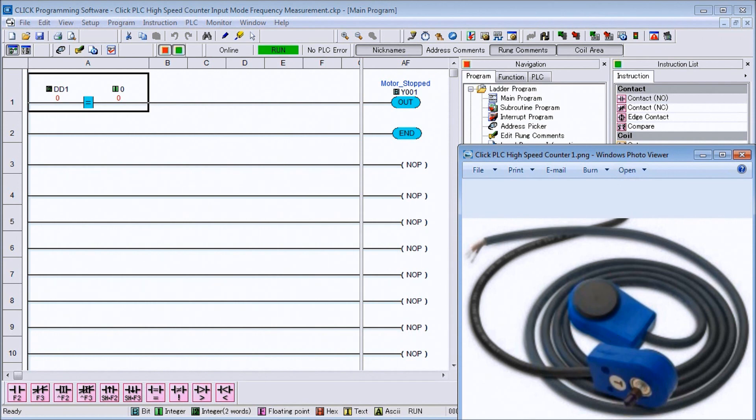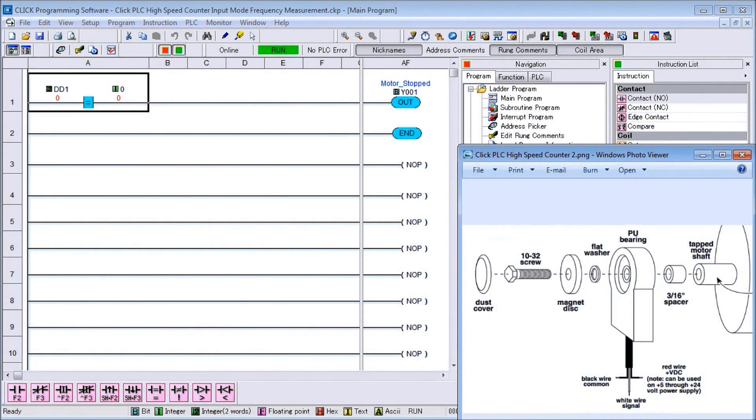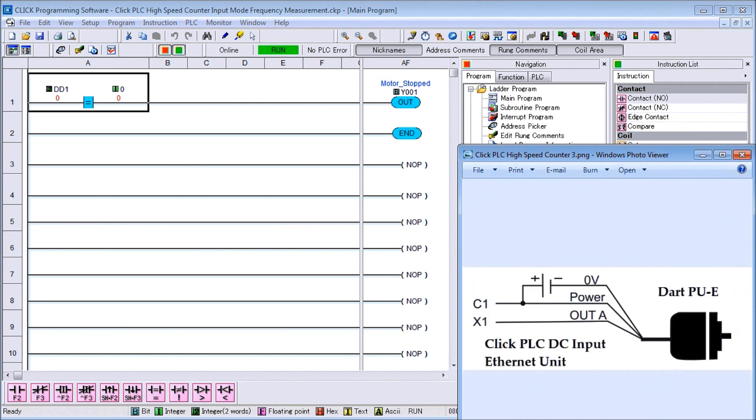We have three wires coming off it - could be wired in as sourcing or sinking configuration. So the way we're going to actually wire it is we'll have it as sinking.